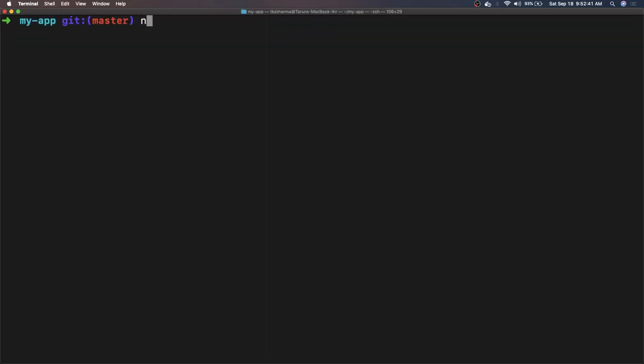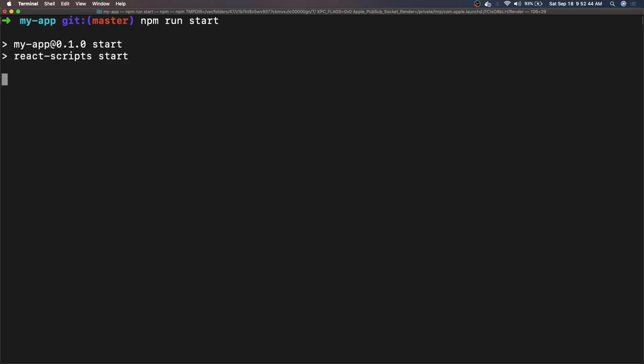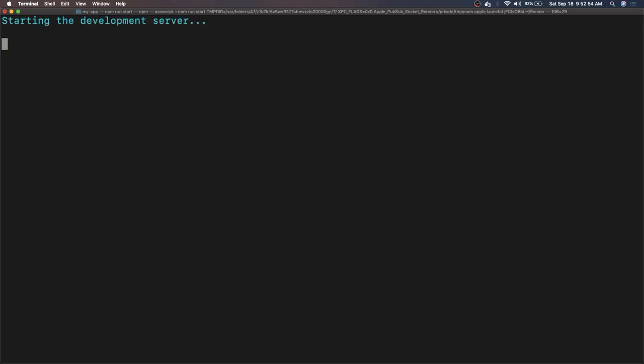We can do npm run start. What it does is it spins up your application on port 3000 and it will host your application there on HTTP server running on port 3000. That is nothing but that is a webpack dev server.